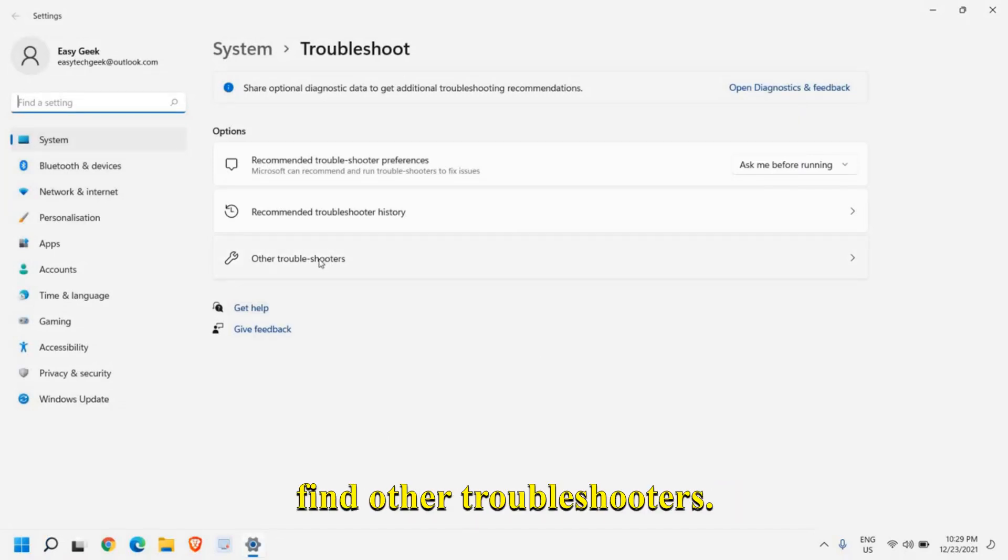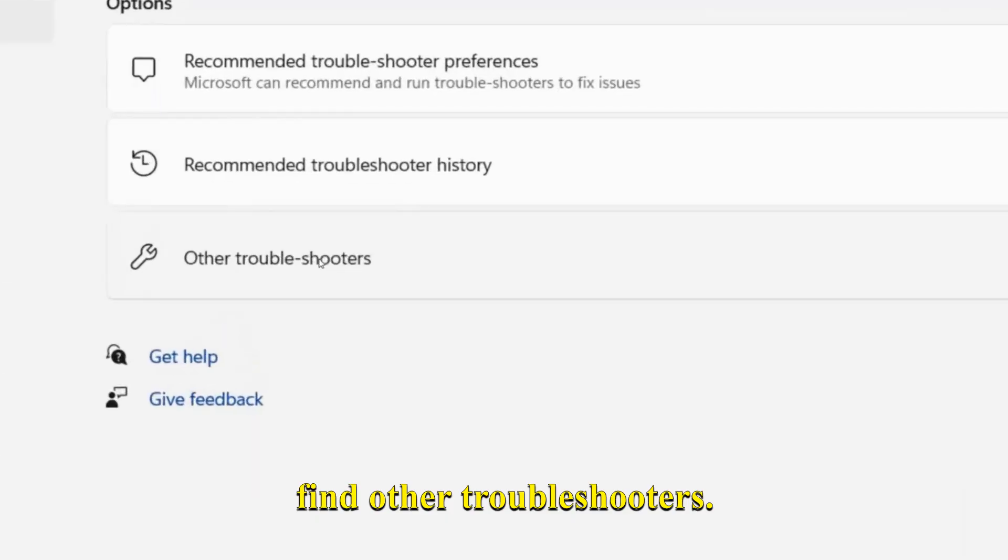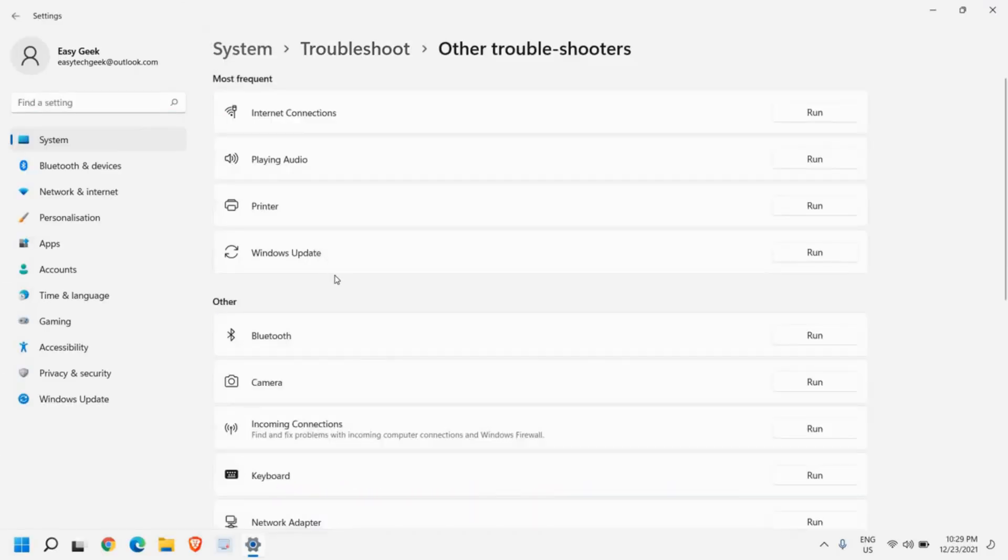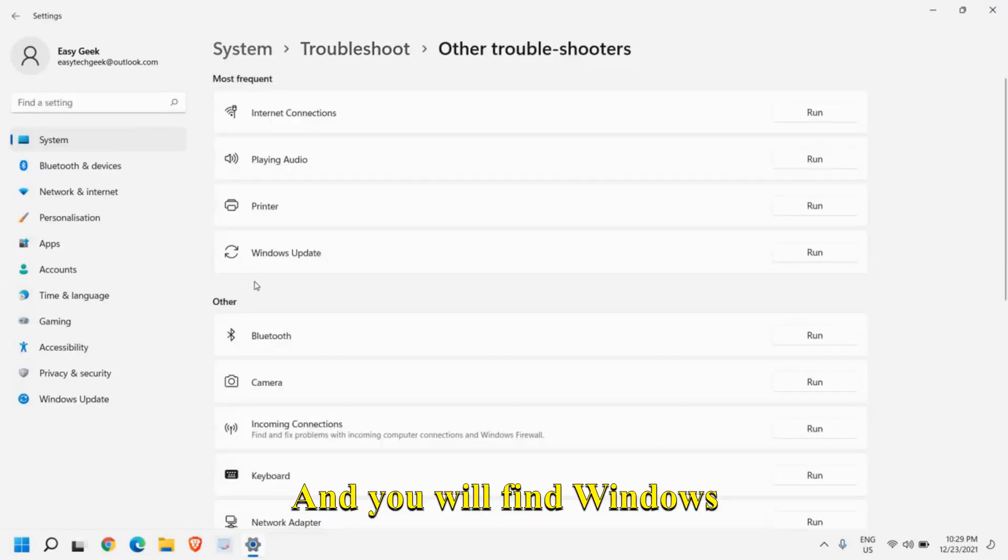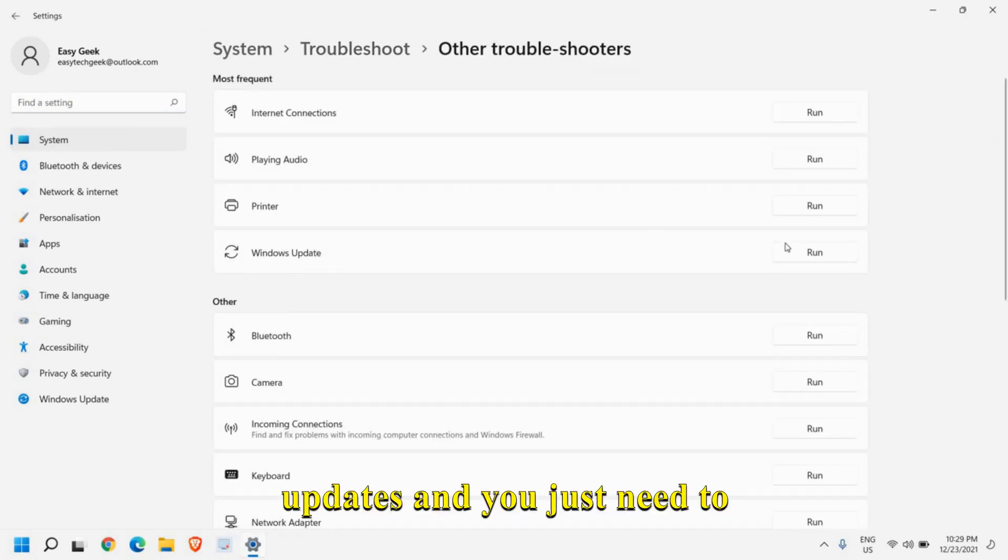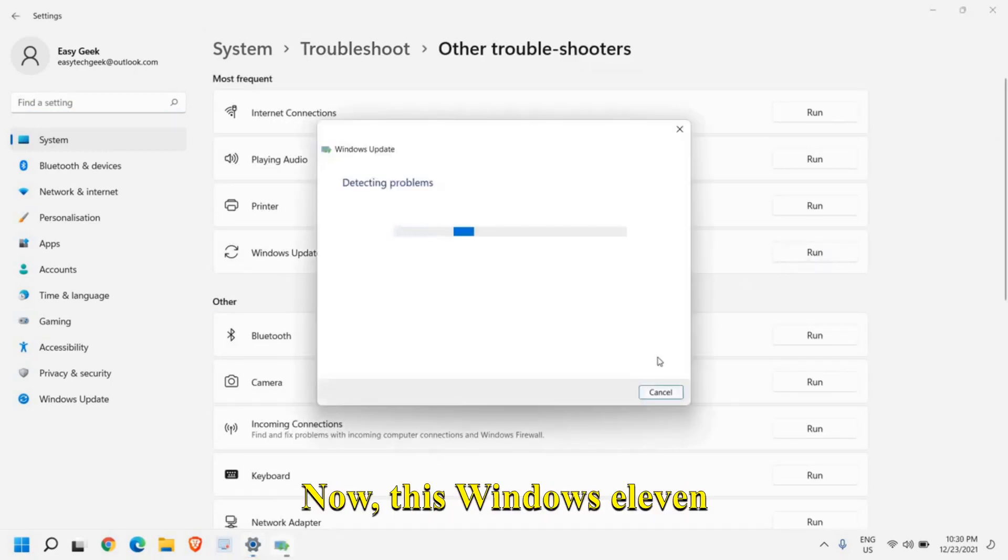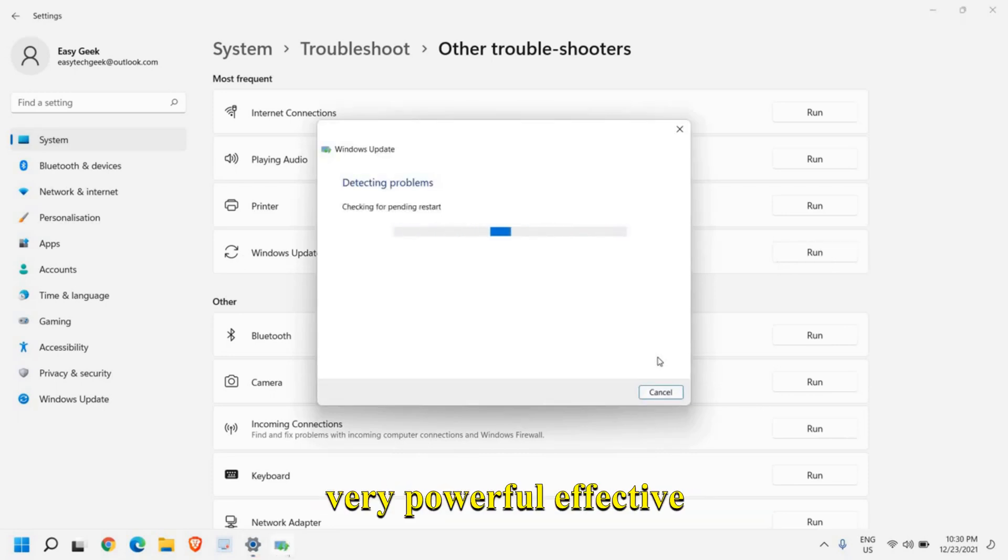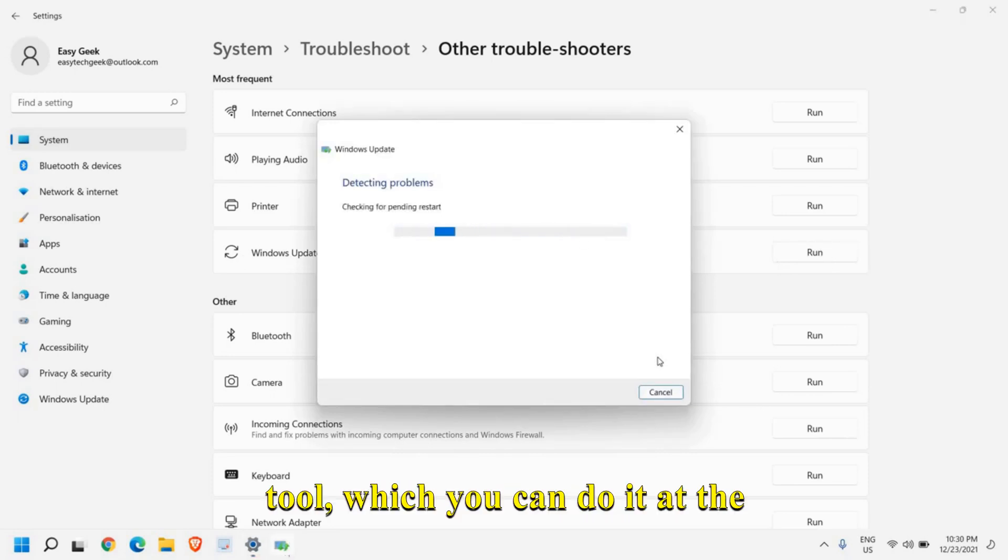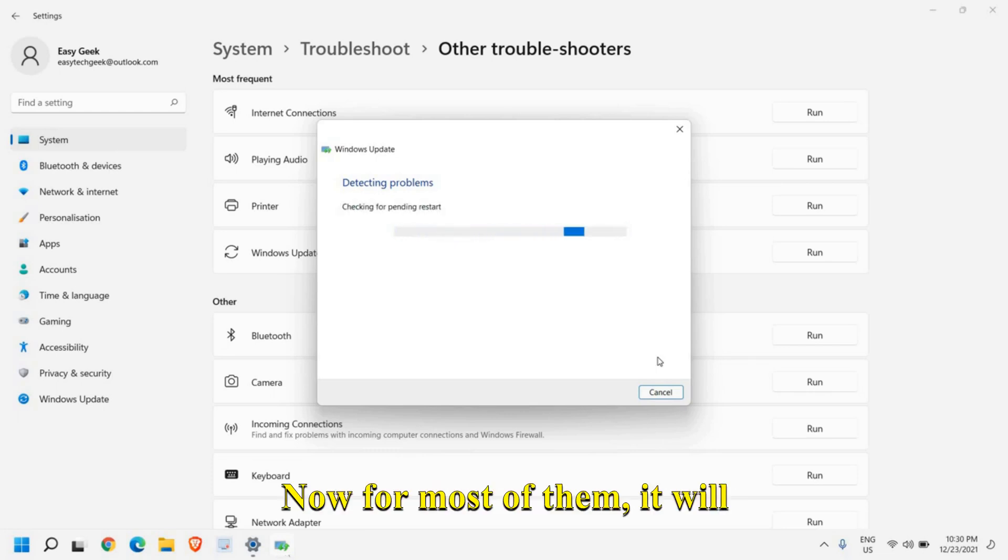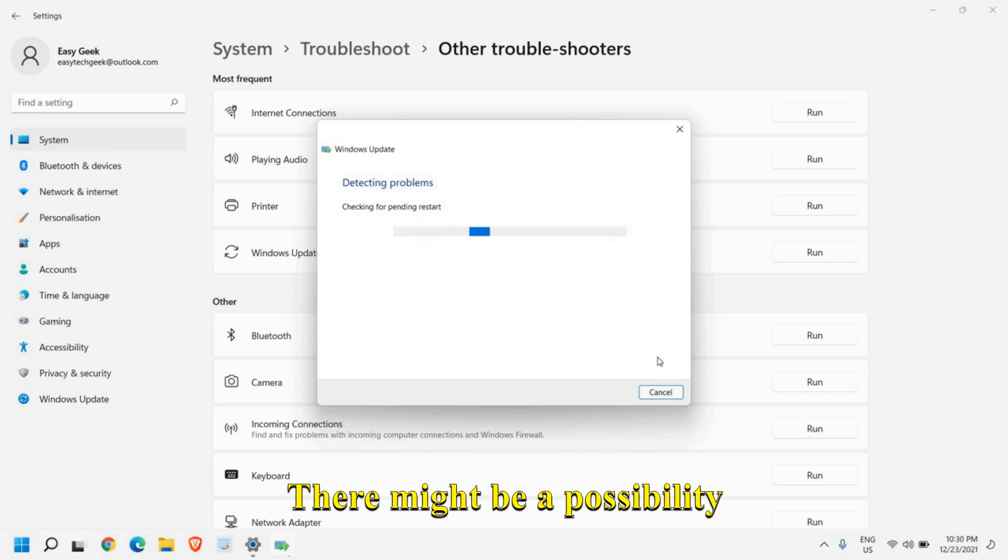Once you're here you will find other troubleshoot, just click on that and you'll find Windows updates. Click on run. This Windows 11 troubleshooter is a very powerful effective tool which you can do at the first place.